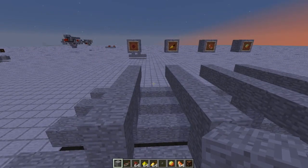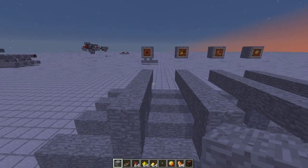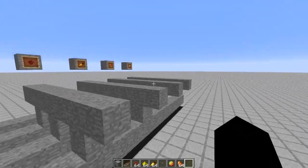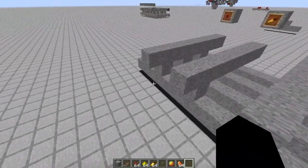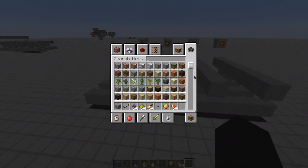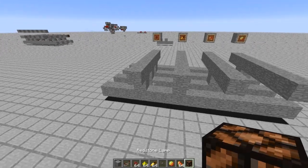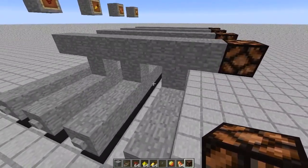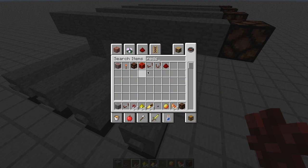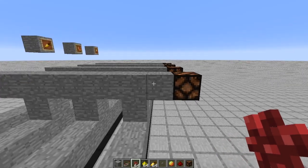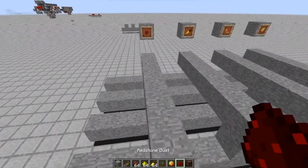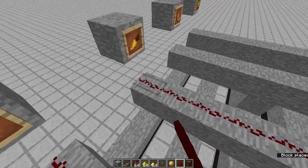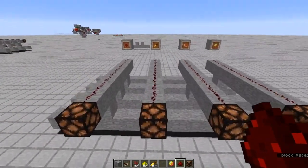The next thing to do is to actually connect these wires. The way I'm thinking about making this work is having droppers at the end, and they'll be triggered. But for now we're just going to use redstone lamps. Here we have four redstone lamps. Now let's put redstone on the top of all of these, and then the lamps so that we know how the input is triggered.